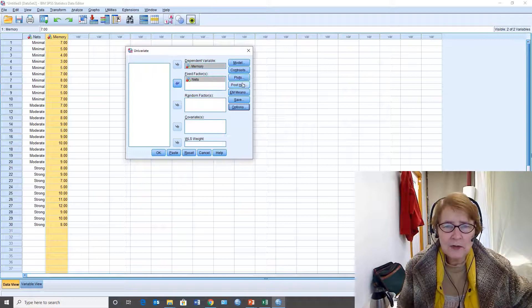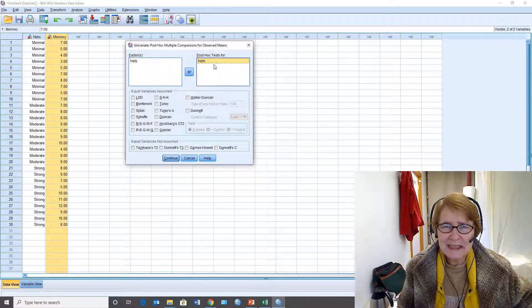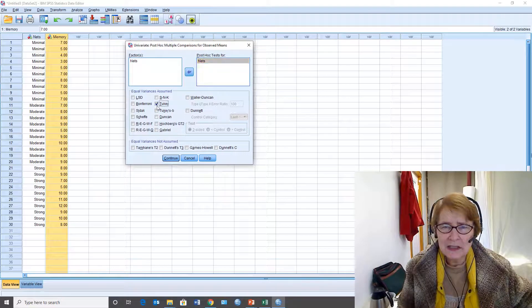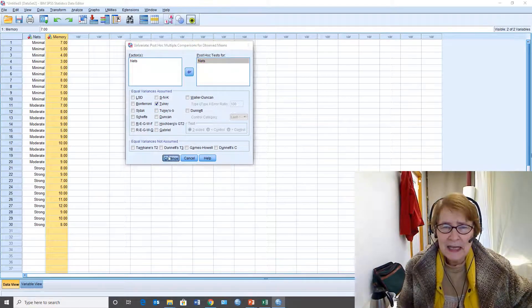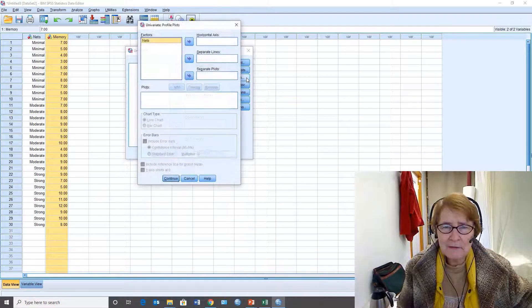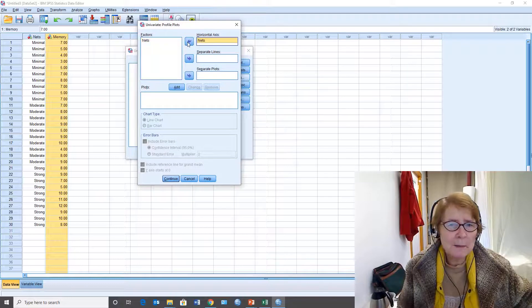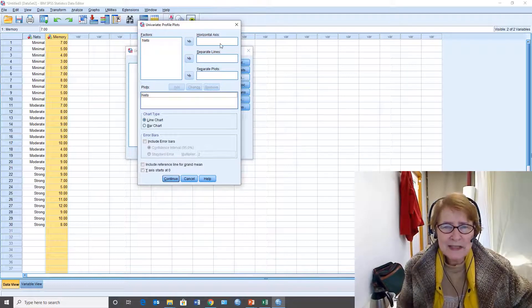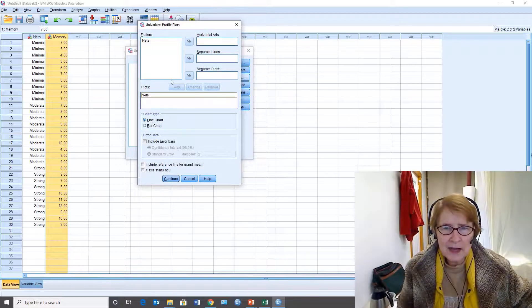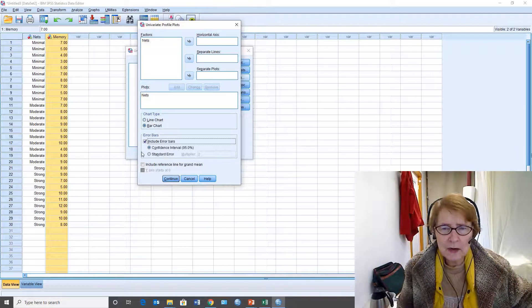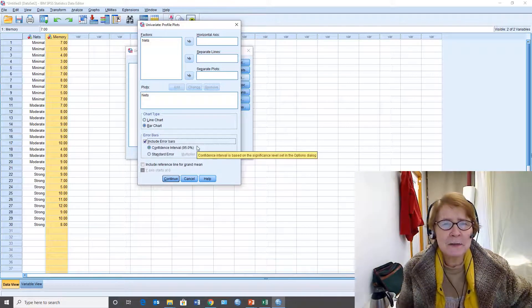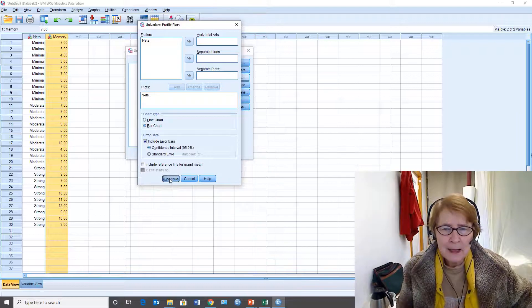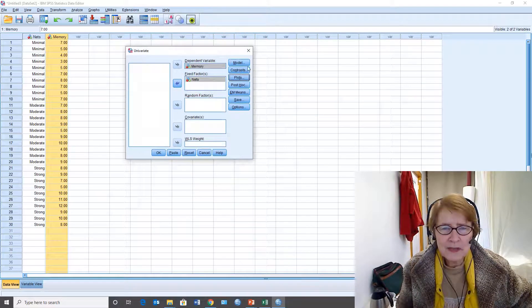I can also still do the post-hoc tests that I did before so nets is the independent variable. I'm going to do a Tukey test on it and I can get a graph. This time my graph gives me more options. So once I add the variable it's on the horizontal axis I can change it to a bar chart and include error bars. 95% confidence intervals are very handy. So that's what I've done and those are the things I've selected.